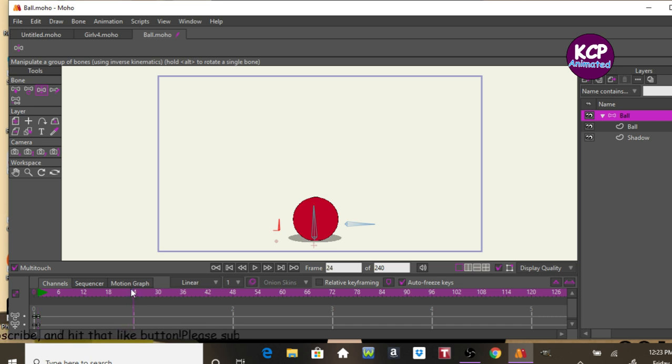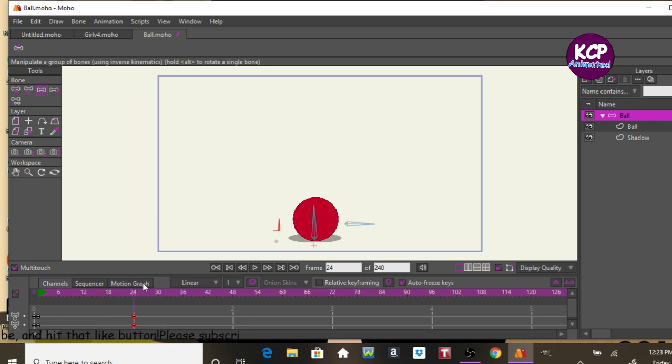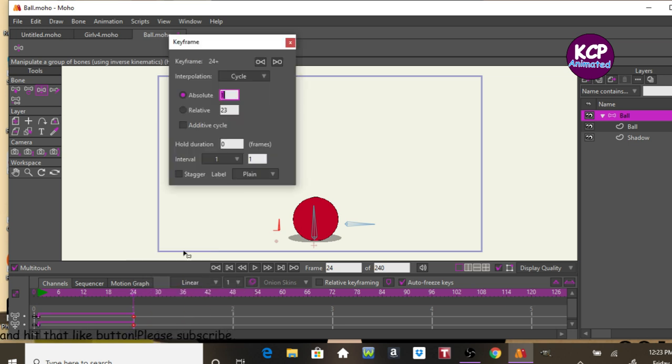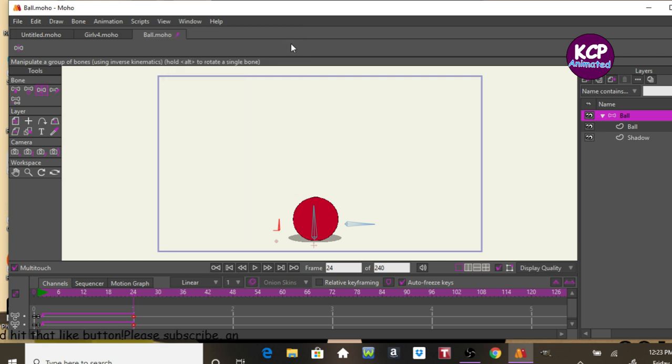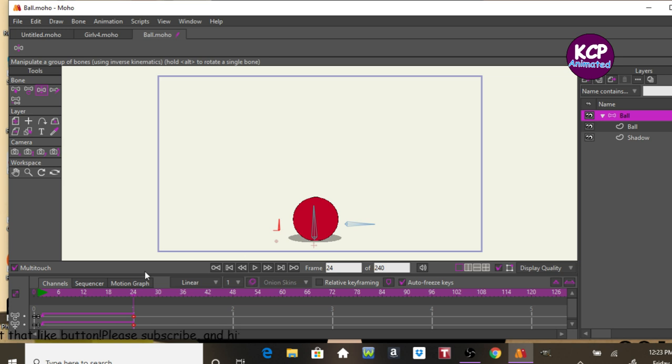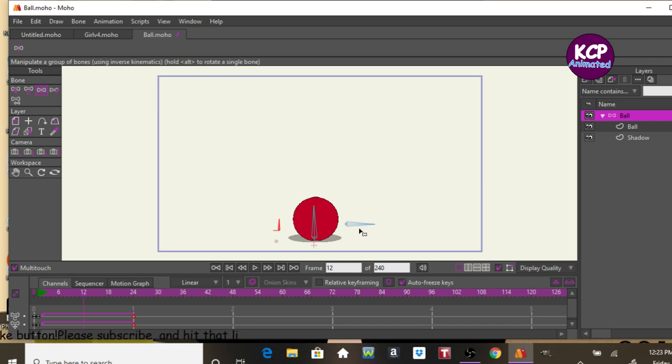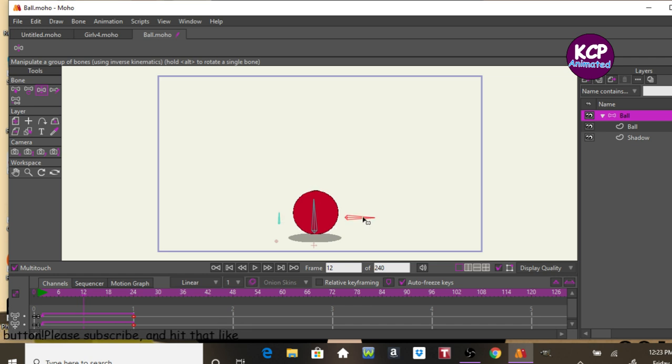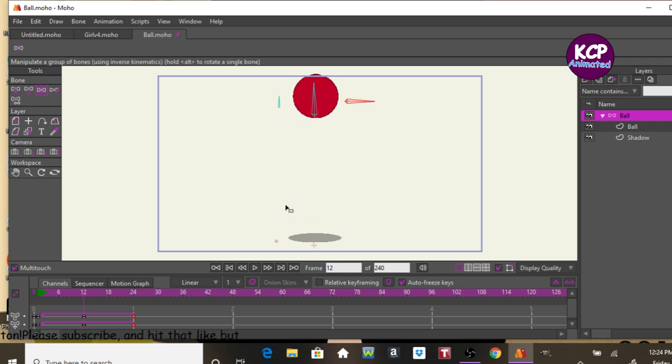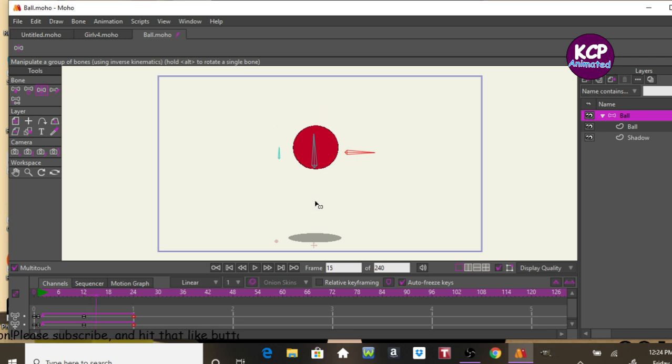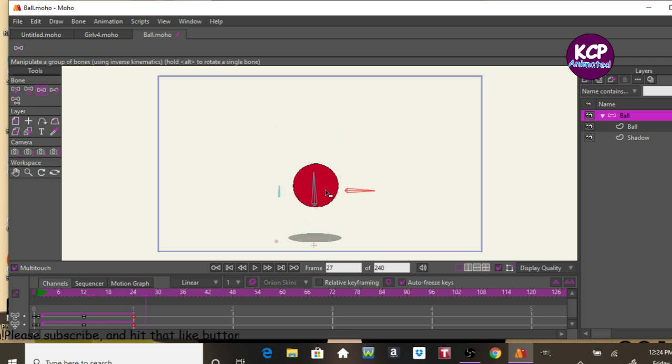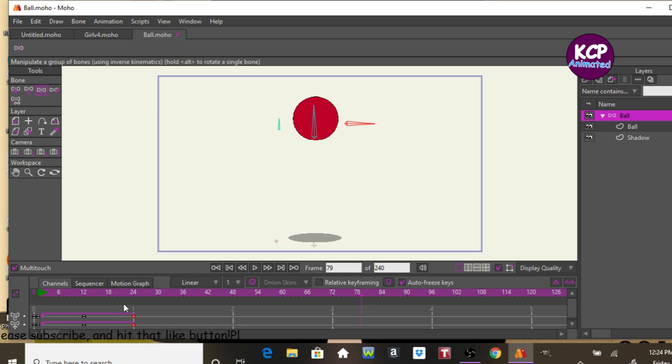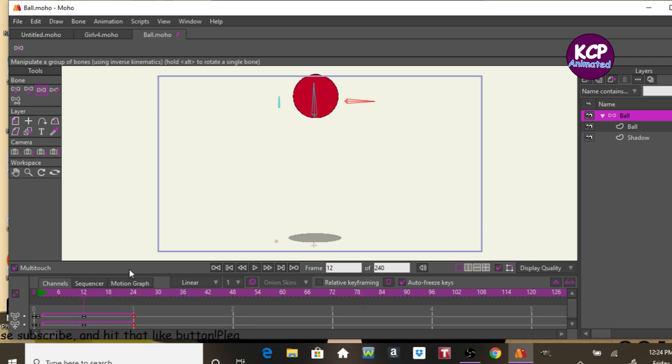Now on frame 24, we can also do the same thing. We're going to highlight the key frames. Right click it. Go to cycle. Absolute 2. And that will just make sure that this thing cycles up and down. So instead of translating the layer up and down, I'm going to be first grabbing the root bone. We'll just go apart like this. Then once it comes down, we can just do it like this.